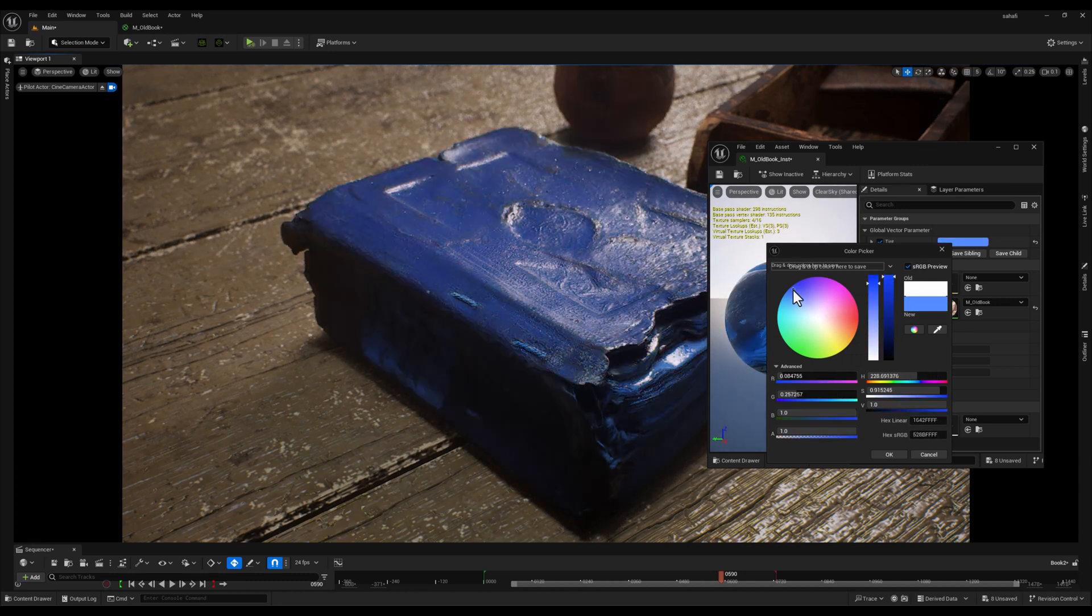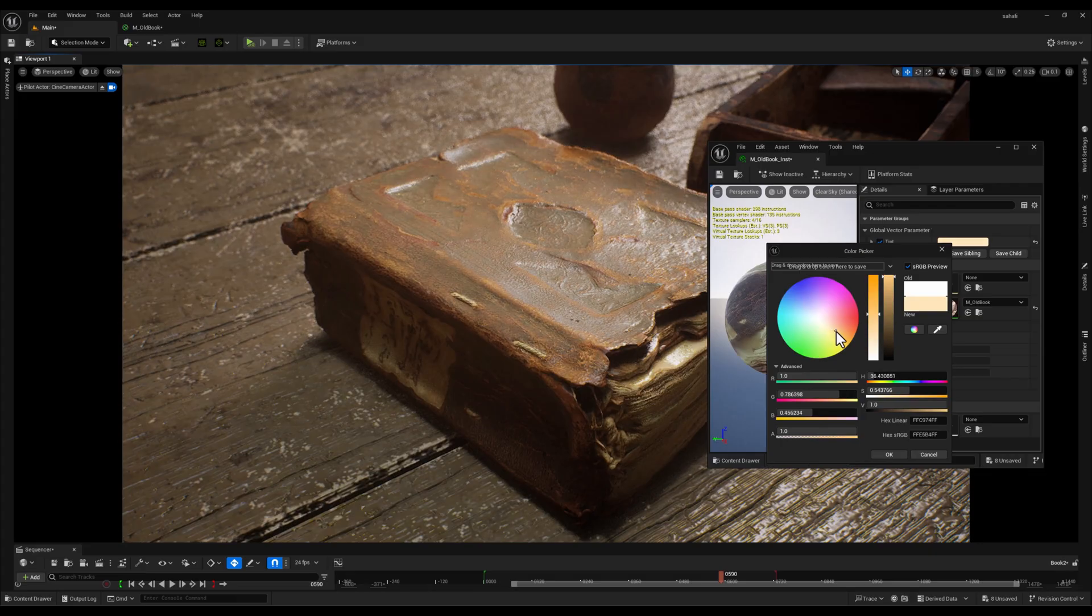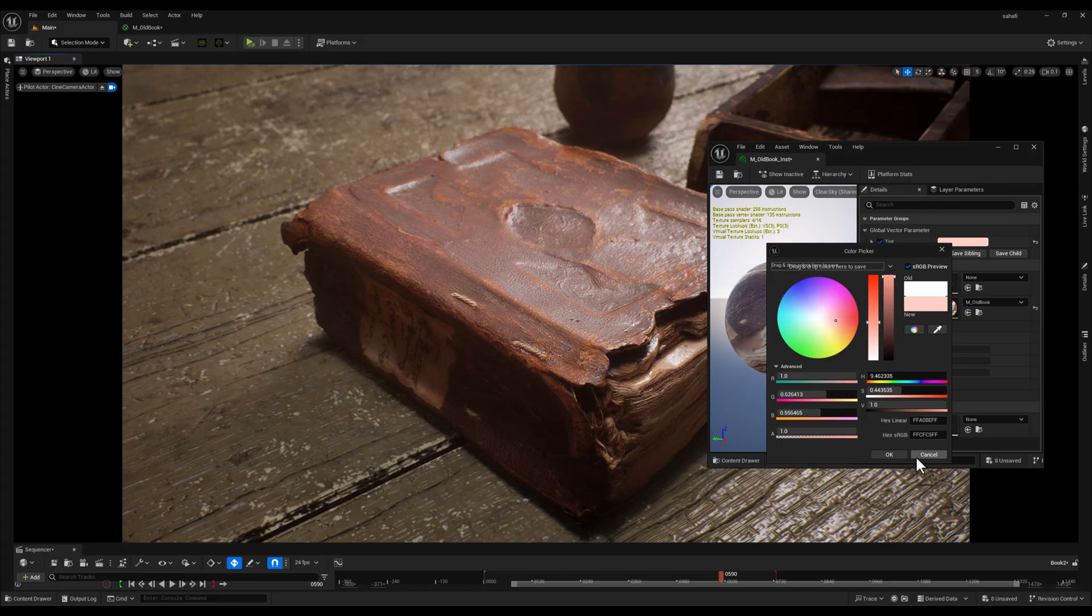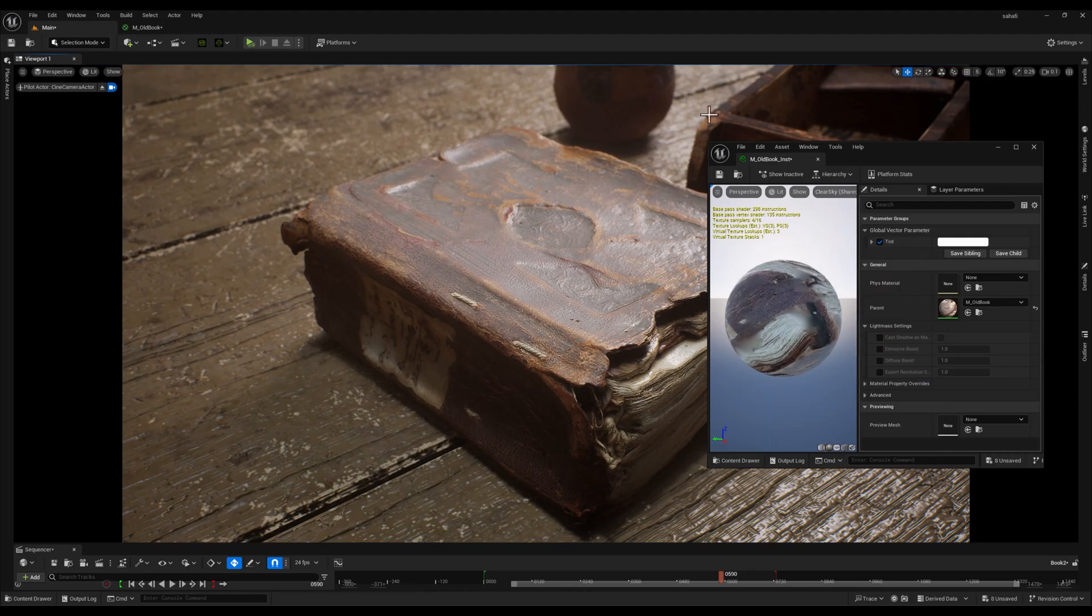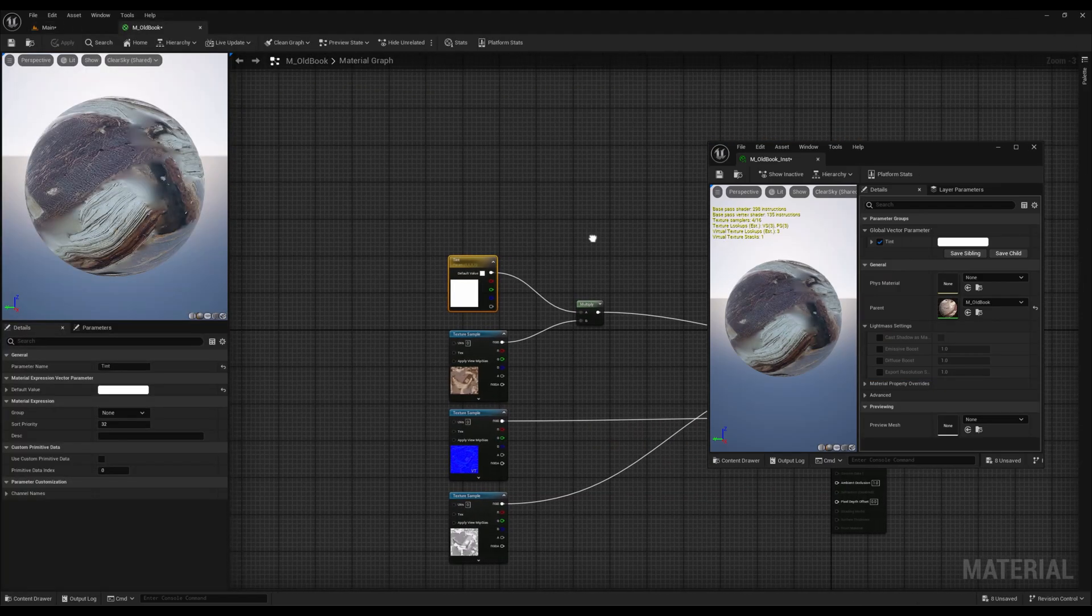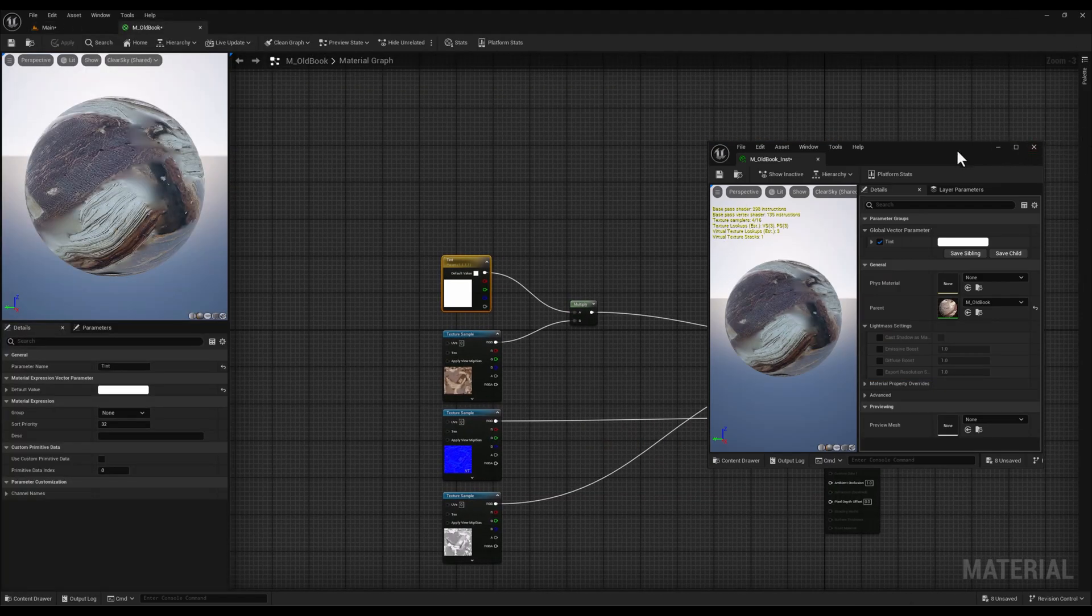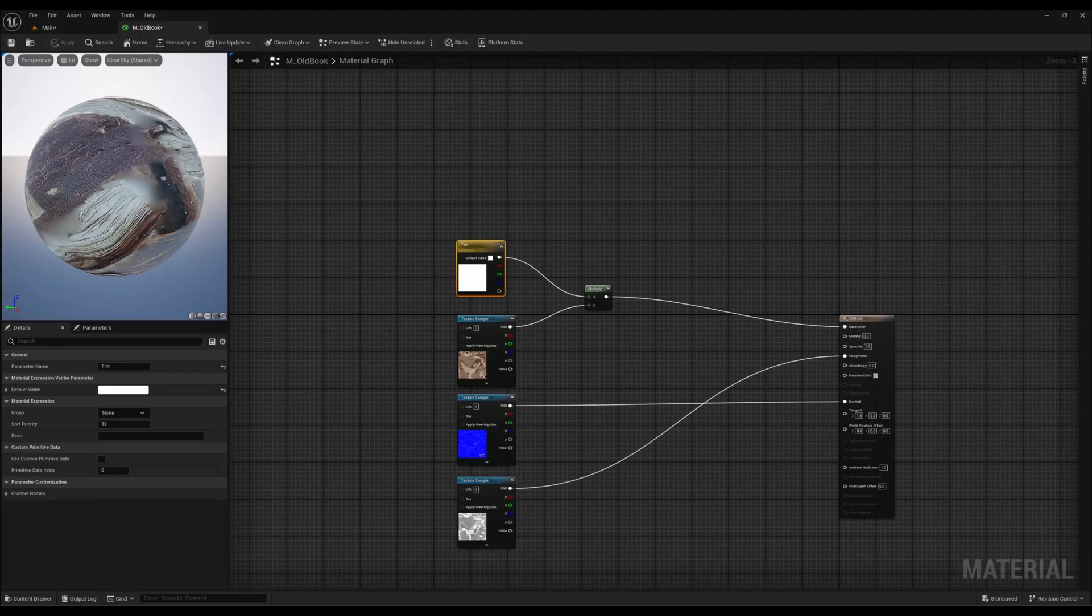This gives us incredible flexibility and allows us to quickly explore different color variations for our book. Next, I want to add saturation control.